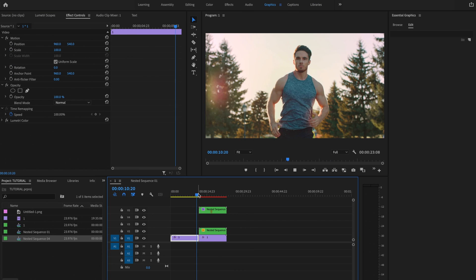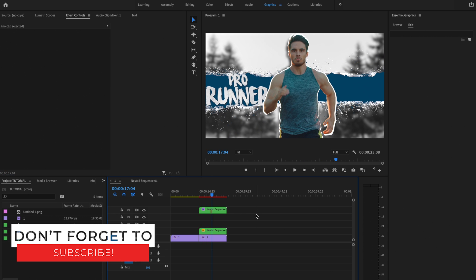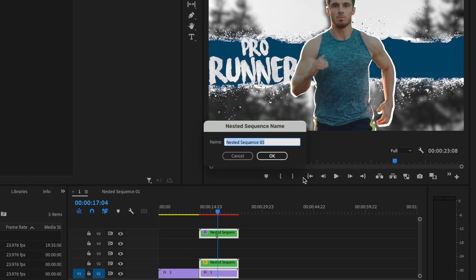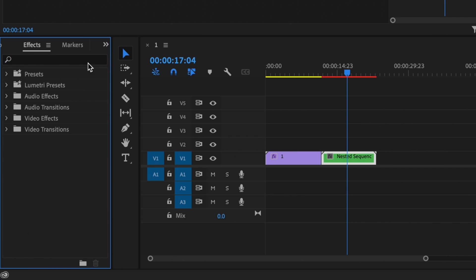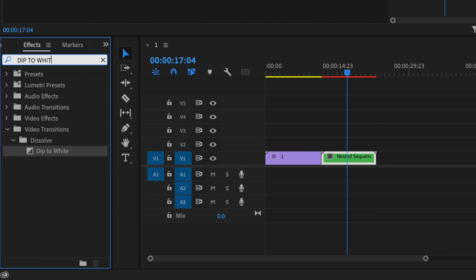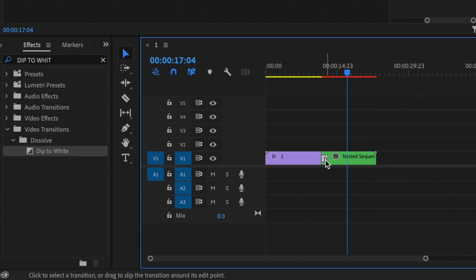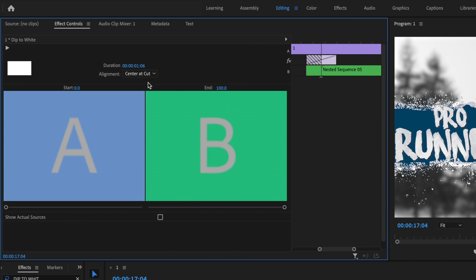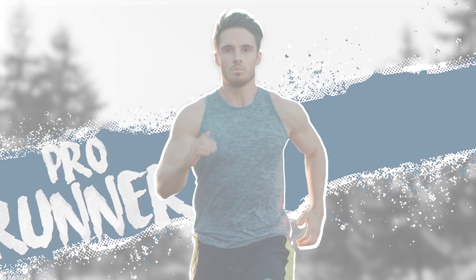When you play it back, it's looking a lot better. Now we just have to add the icing on the cake. I'm going to go ahead and nest all three of these layers, press OK, then go up to the Editing tab, go to Effects, and type in Dip to White. I'll click and drag Dip to White in between the frozen layer and the main clip. Then I'll select that transition, go to Alignment, and select Center at Cut — and it's going to have a little flash into the new intro effect. And that's it.